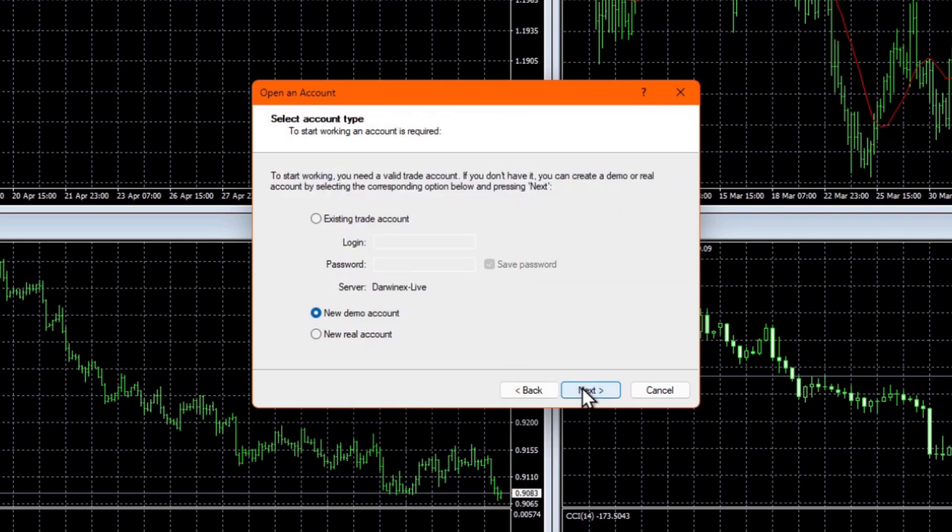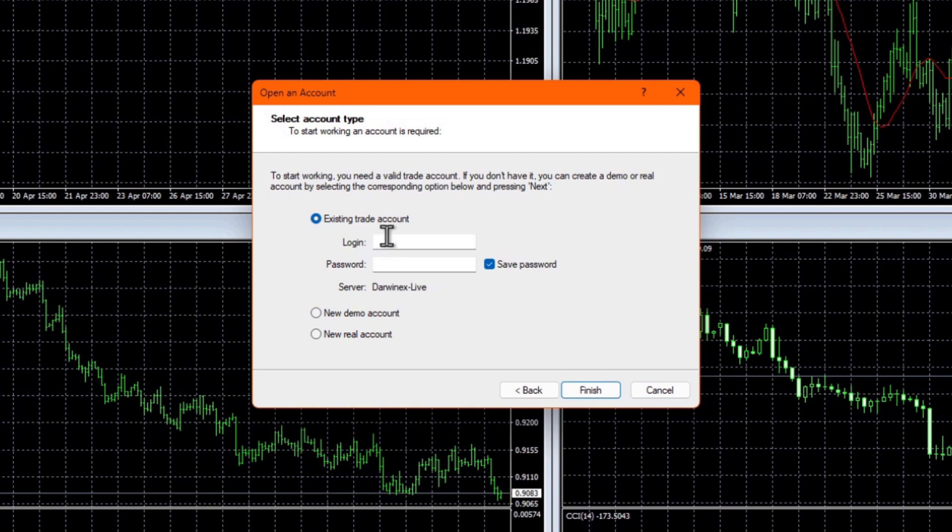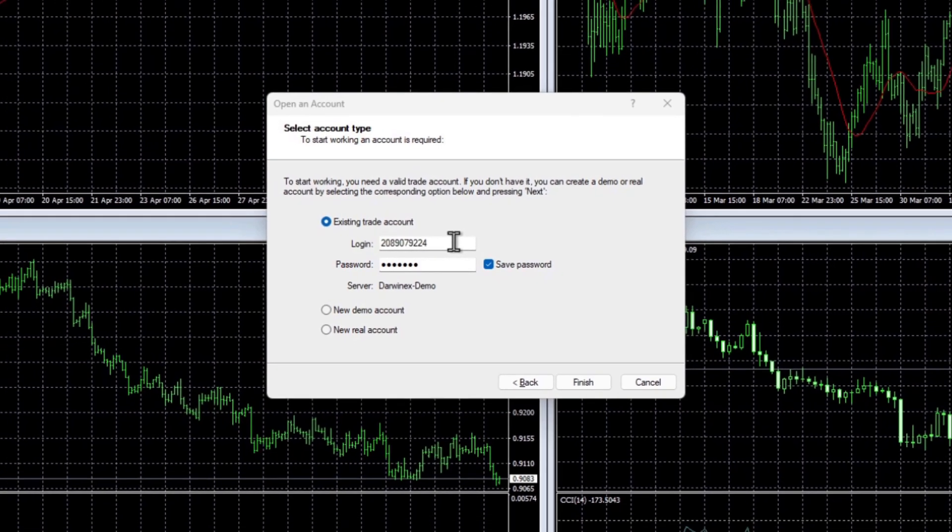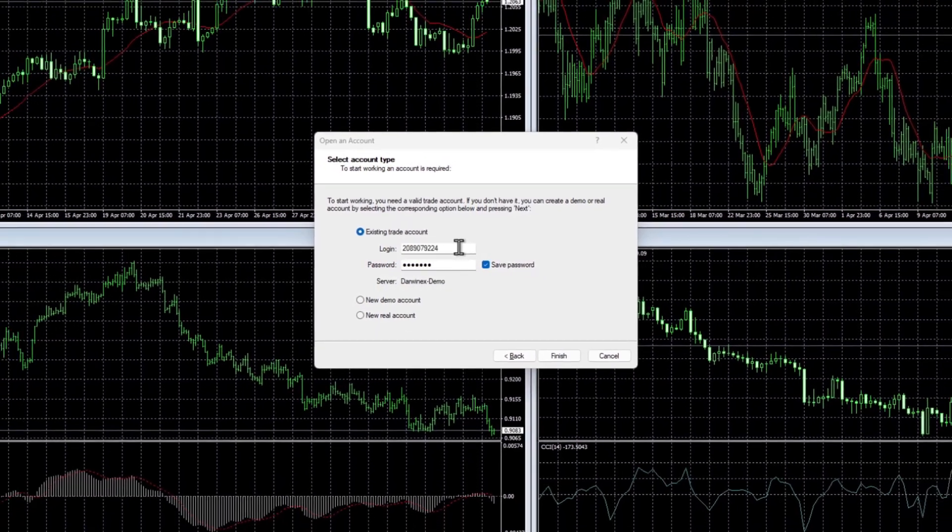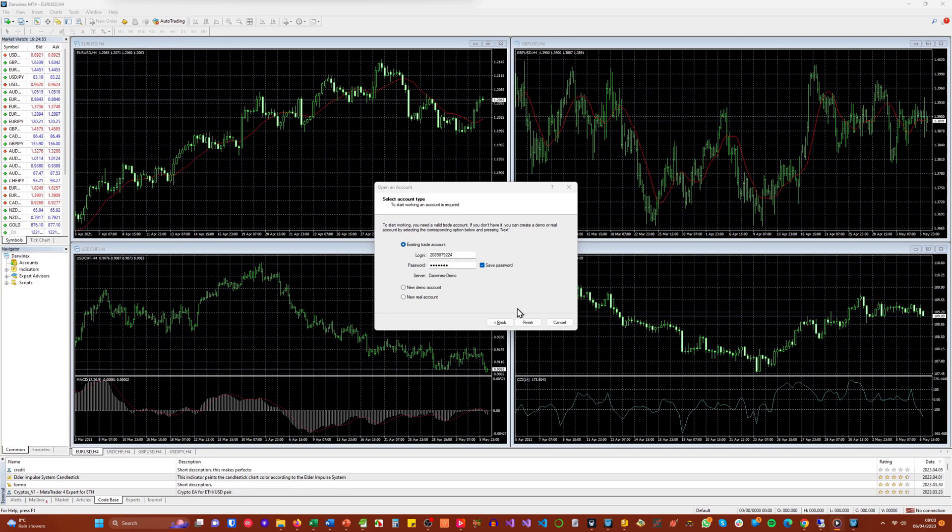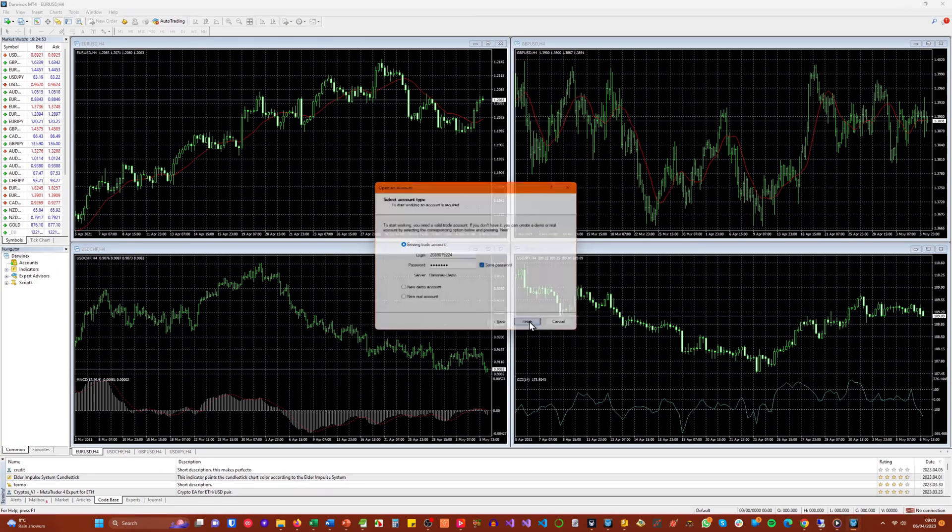Next, you'll be asked if you want to connect to an existing account or create a new demo or live account. You'll want this option here. Because as part of your process to sign up to DarwinX Zero, we've already created your MetaTrader account and provided you with your credentials that you saw a moment ago. You should have received an email with these credentials also. So make sure you connect with the login and password that you were given.